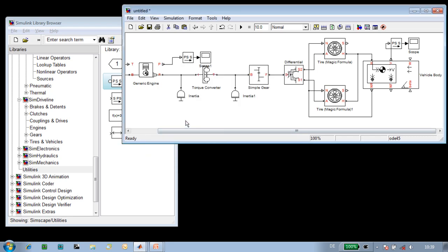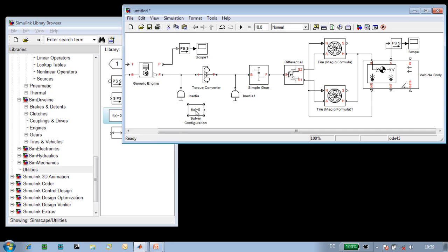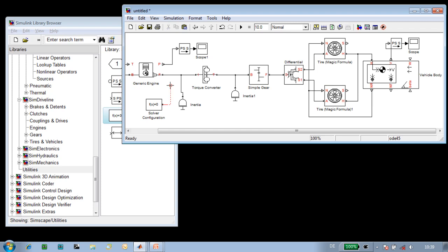We now need to set up the solvers for our simulation. Because we're modeling a physical system and using special solver technology, we'll need access to some additional solver settings, and we get those through the solver configuration block.